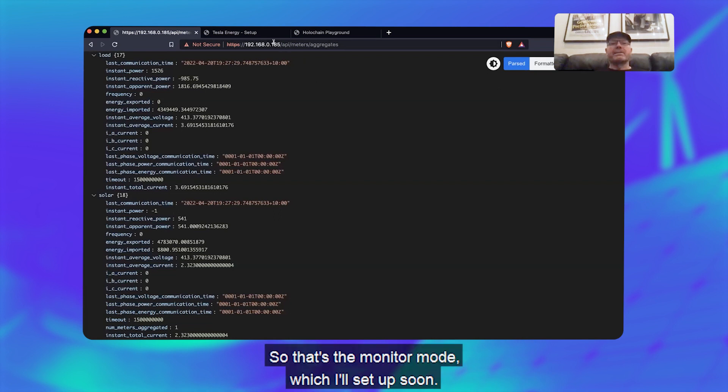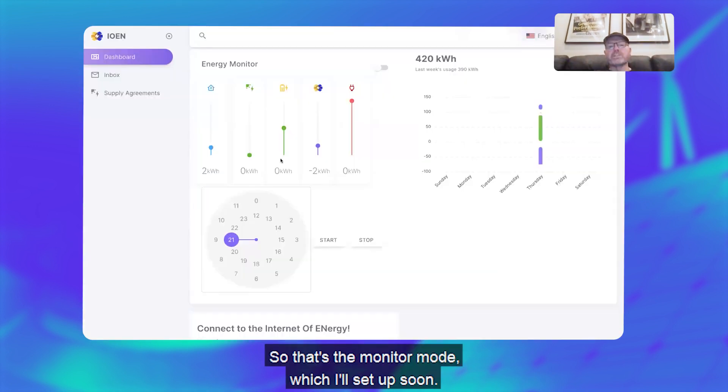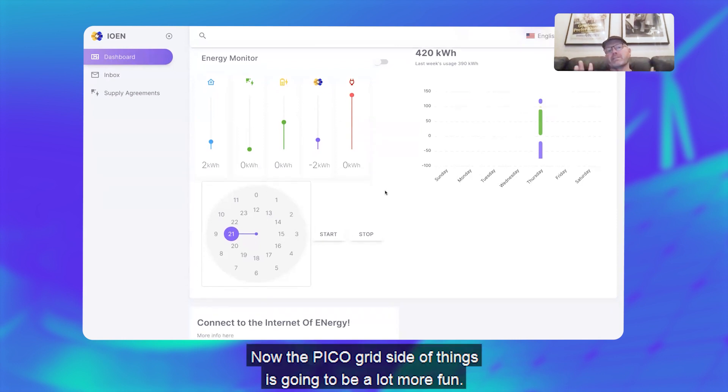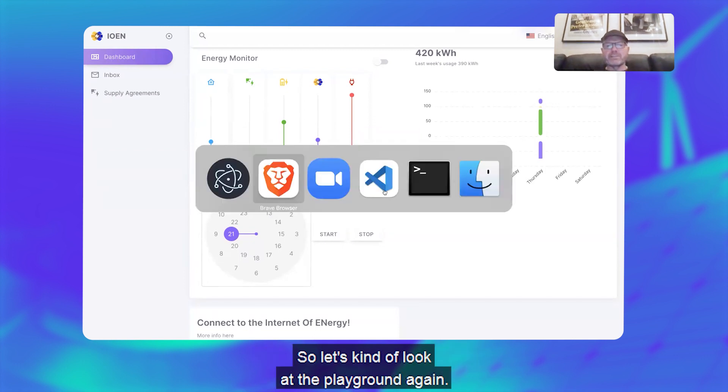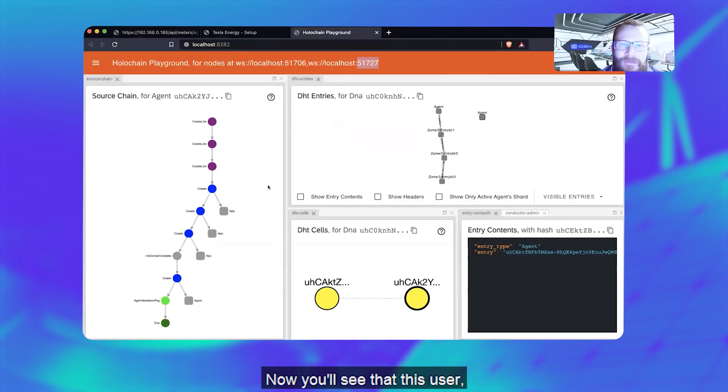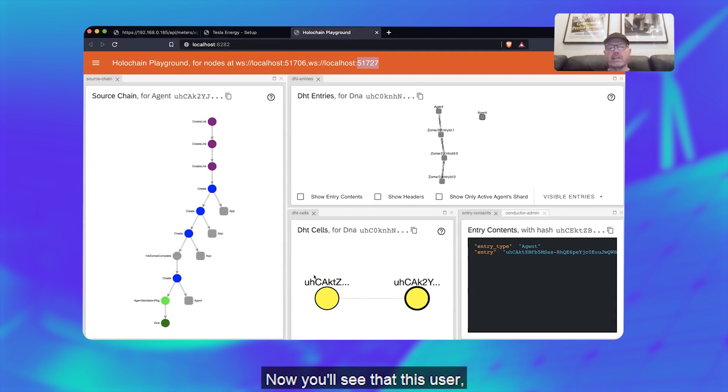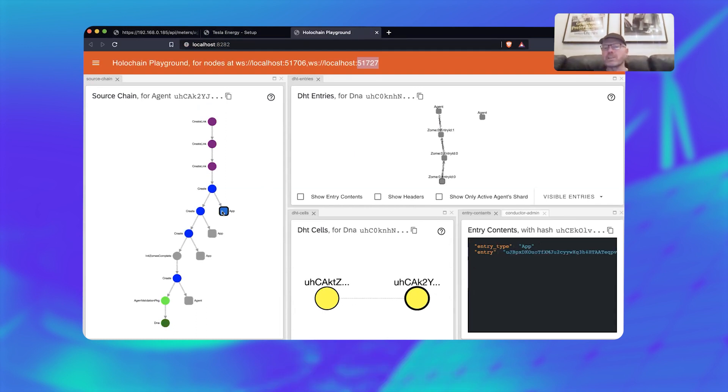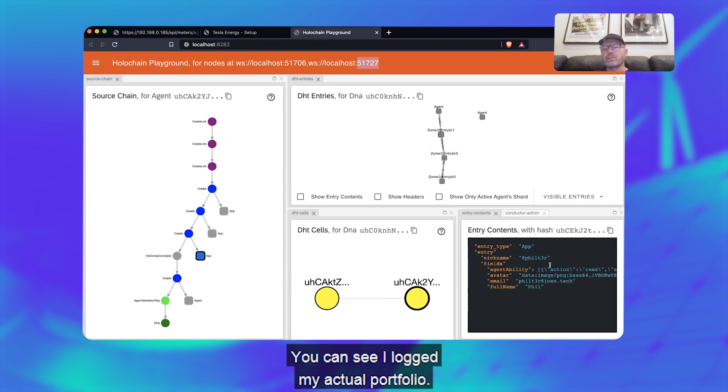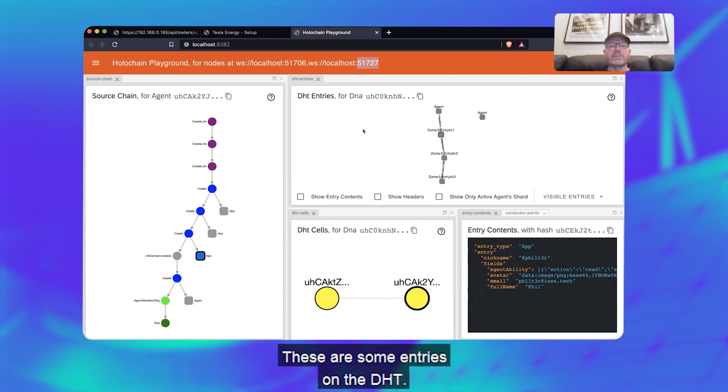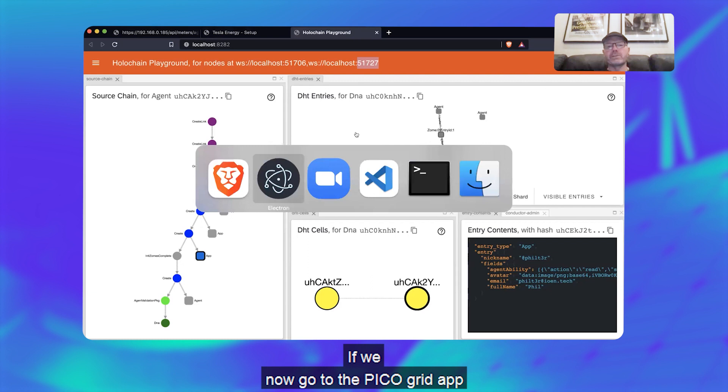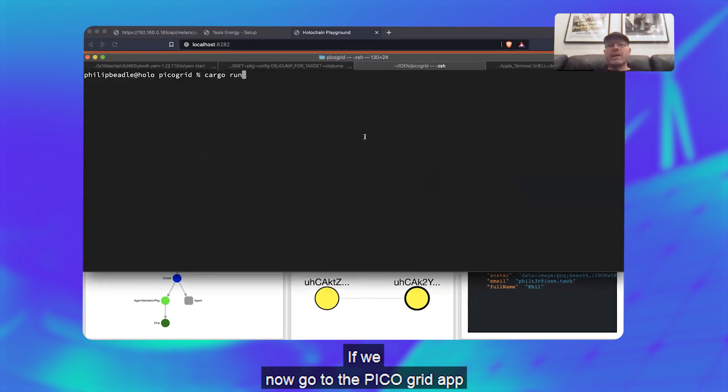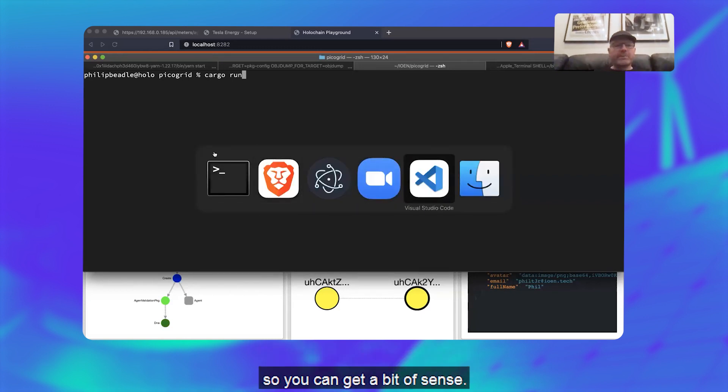Right, so that's the monitor mode which I'll set up soon. Now the Pico Grid side of things is going to be a lot more fun, so let's kind of look at the pipeline again. And now you'll see that this user—when they, or this person, sorry participant—you can see I logged my actual profile there and there's some entries on the DHT.